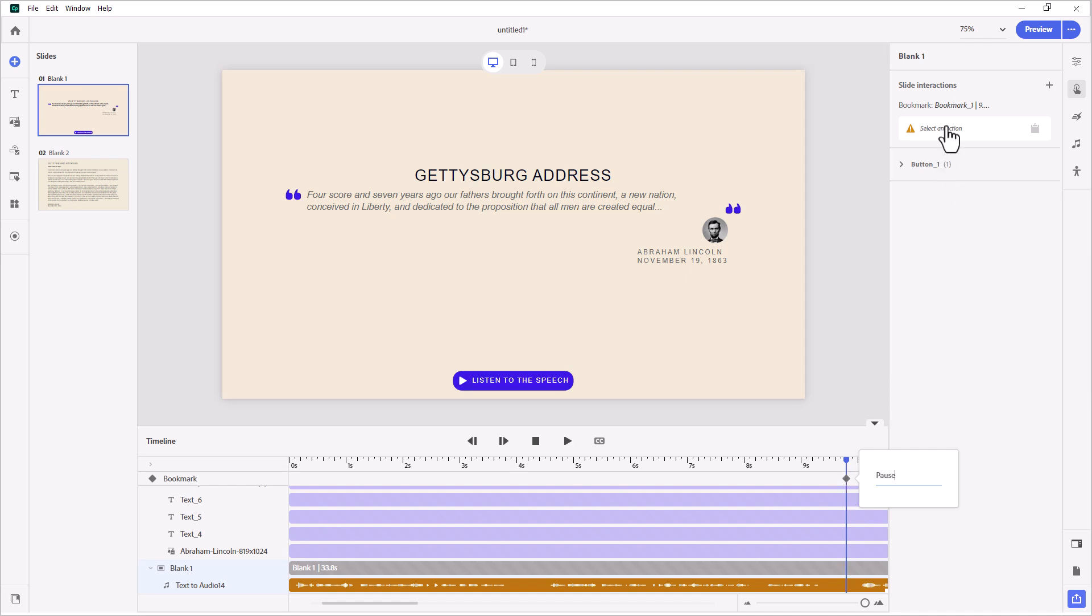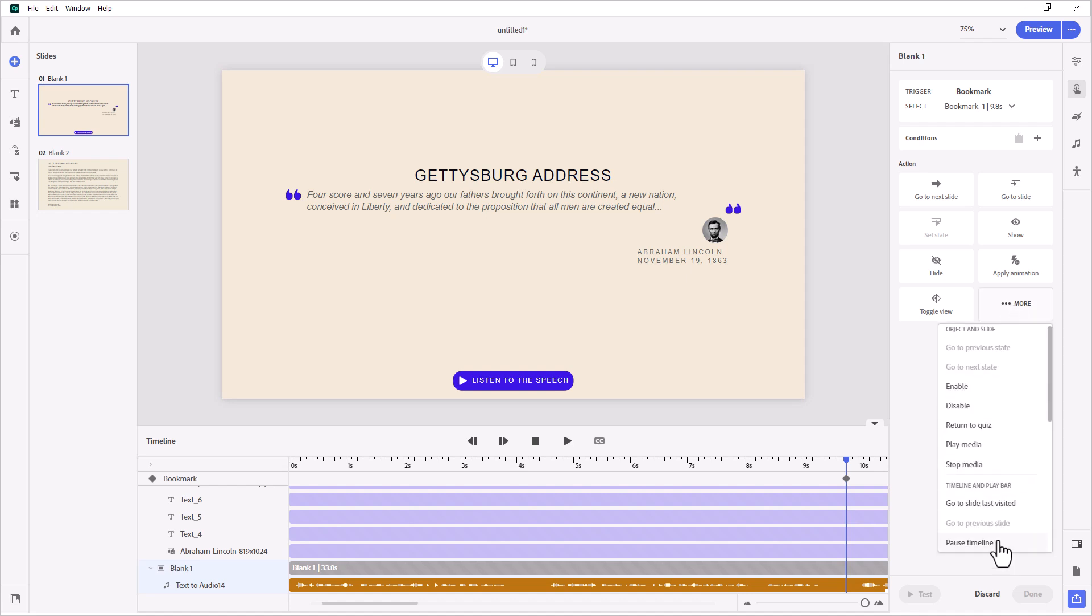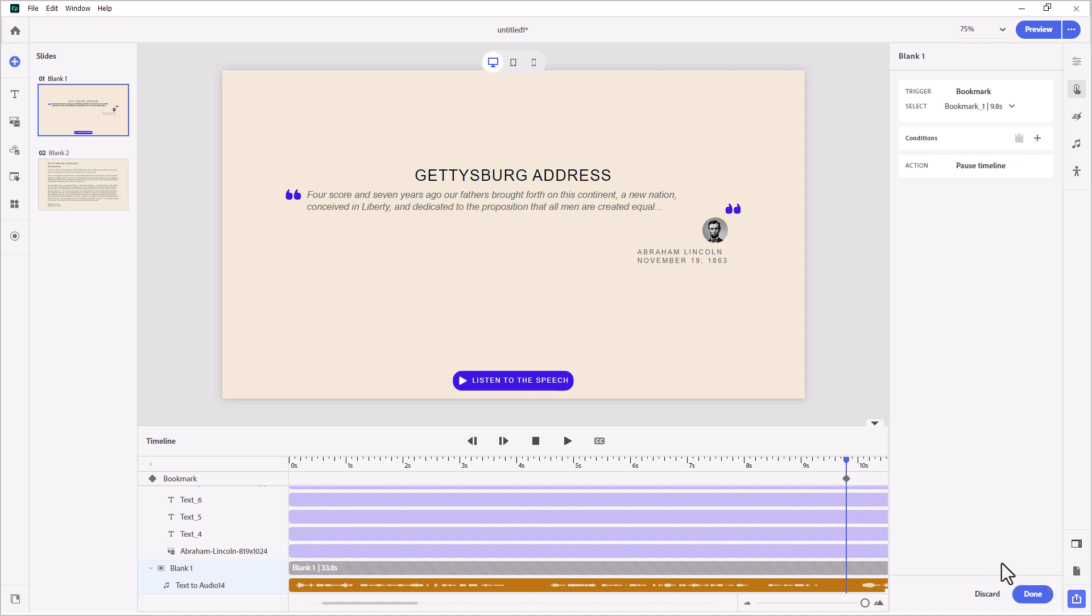This is the point where what we want to do is add a bookmark and we will call this pause. Now, when we reach that bookmark, we are simply going to go to the More section and pause the timeline. Okay, click Done.